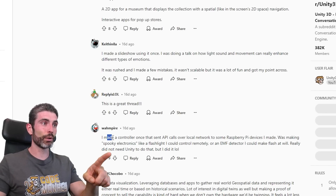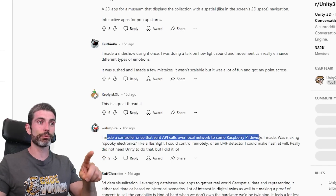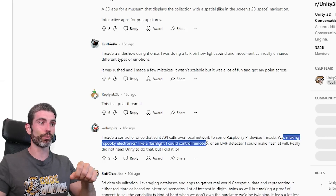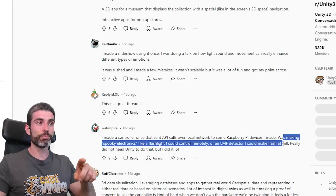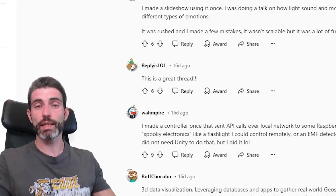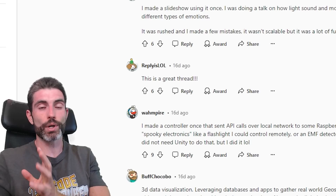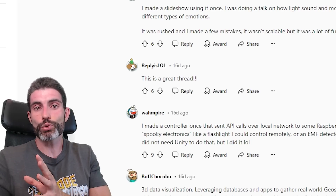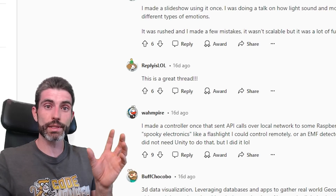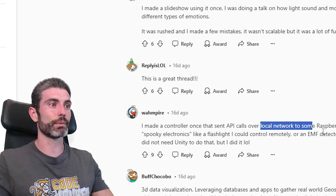Something really awesome: one developer made a controller that sent API calls over a local network to some Raspberry Pi devices, making spooky electronics like a flashlight they could control remotely or an EMF detector they could make flash at will. That is something I personally would love to find the time to work on — basically combining Unity with Raspberry Pis or Arduinos, and using Unity to make a mobile app to control those devices through a local network, Bluetooth, or something like that.